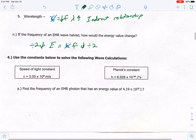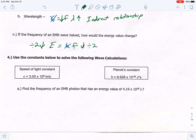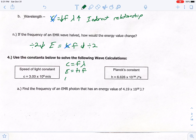Number four: these are the equations you need to know — we will give you the constants, but you need to know the equations. First is the speed of light: C equals frequency times wavelength. Followed by energy: E equals H times F. And lastly, E equals H times C over wavelength.